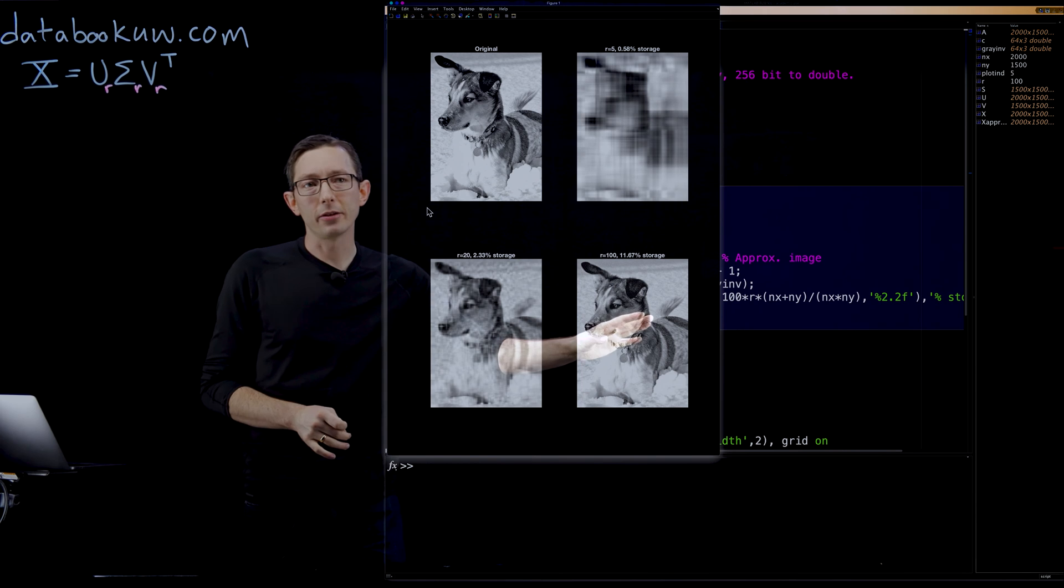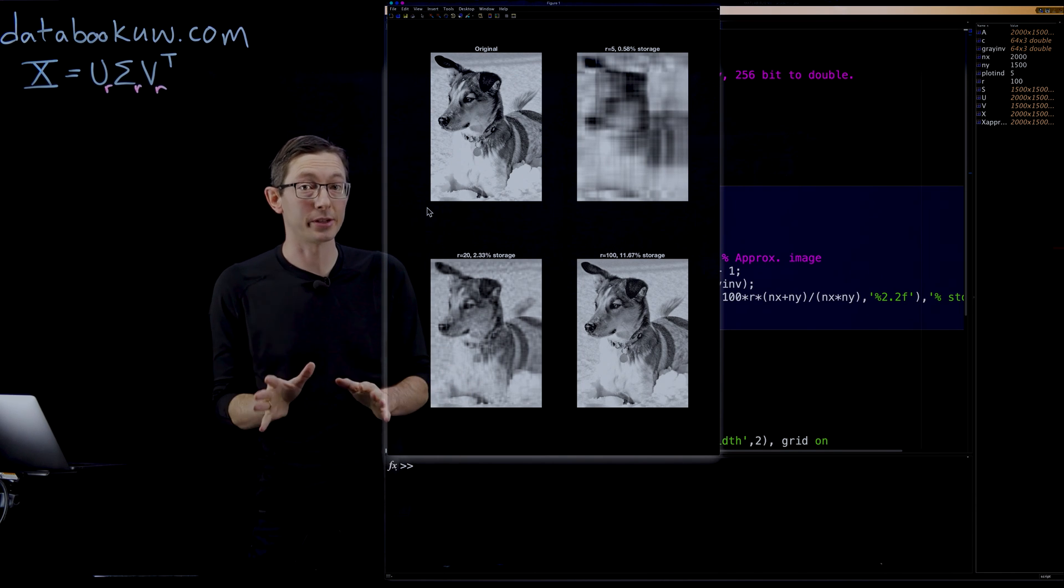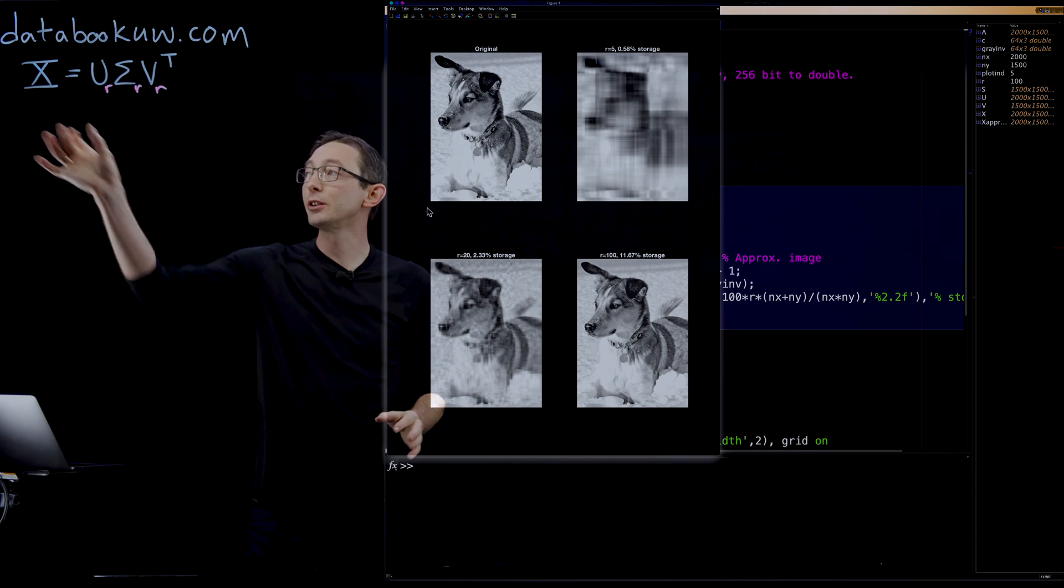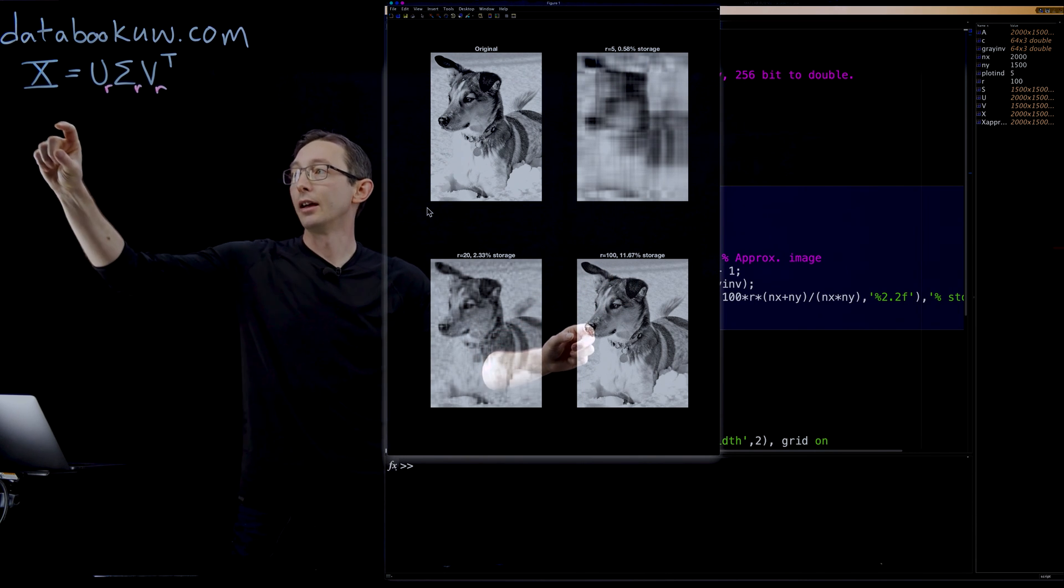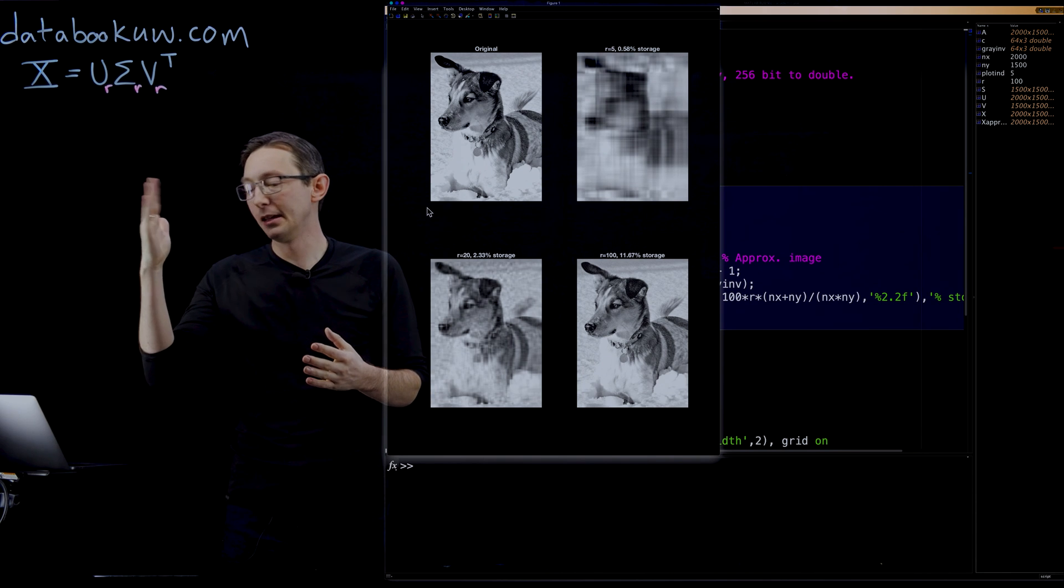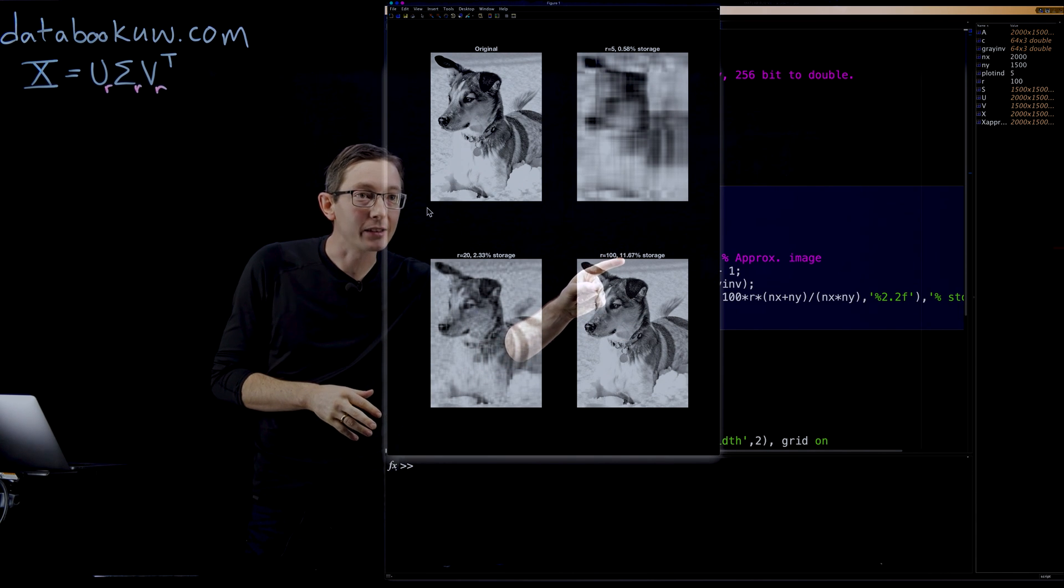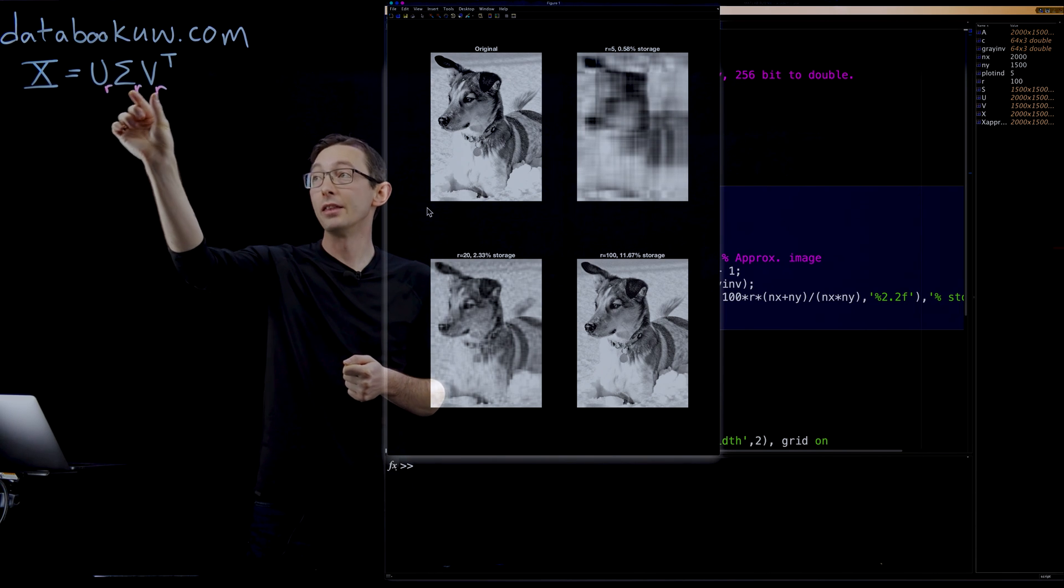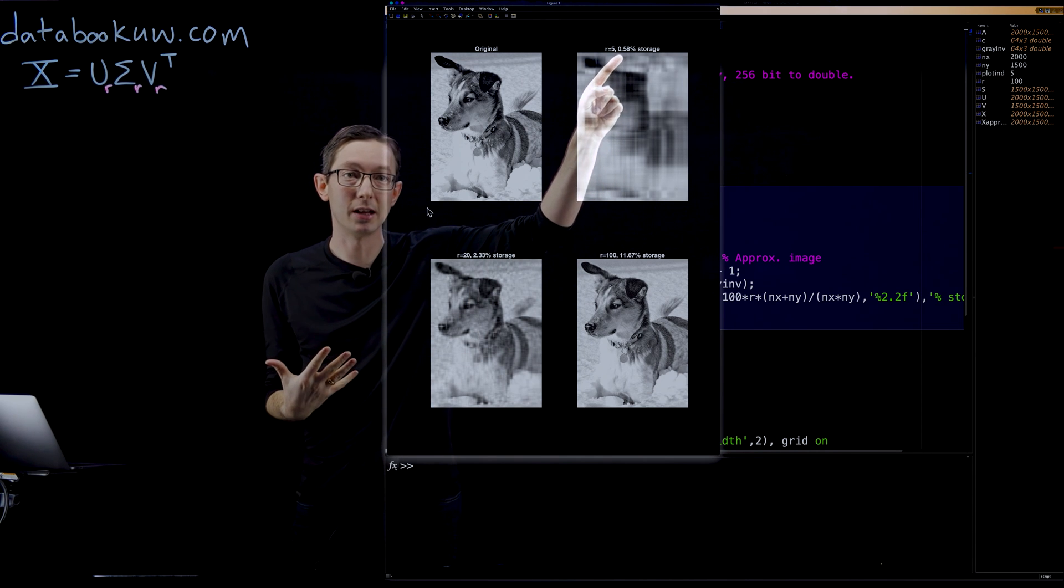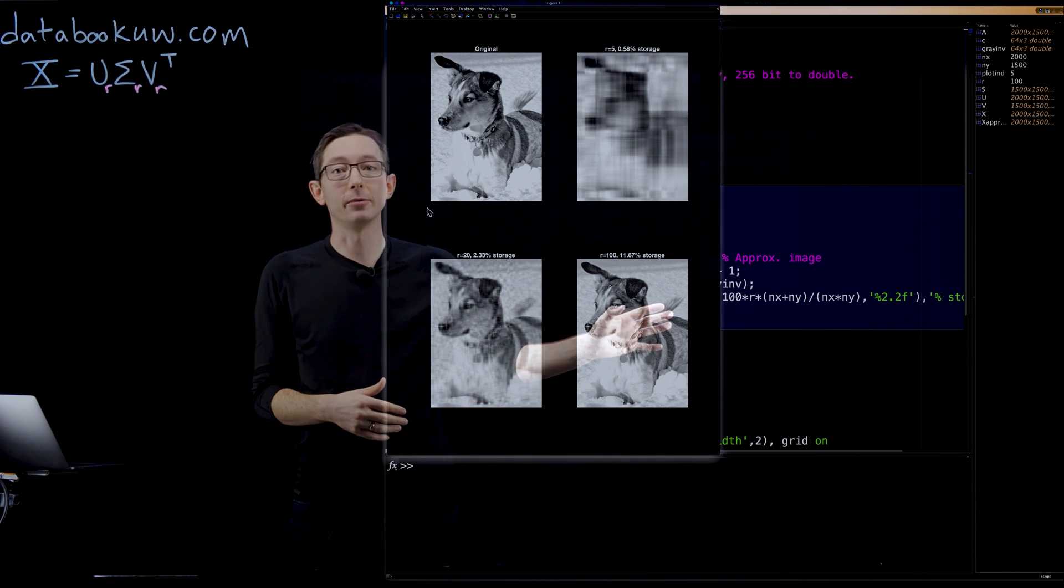A couple of other neat things about image compression with the SVD. This isn't that widely used, people usually use Fourier transforms or wavelets in what's called JPEG compression, which we'll talk about later. But this is actually a massive compression of the data. Remember that my original X matrix is 2000 by 1500. Whereas here, I only have to keep 100 of those column vectors and 100 of those row vectors. This is almost a 15 to 1 compression. This is exactly 11.67% of the numbers of X have to be stored to keep the first 100 columns of U, the first 100 columns of V, and the first 100 by 100 matrix of sigma. So you can explicitly compute how much compression or how much data you're storing. Here's 0.6%, here's 2.3%, and here is 11.7%. Pretty good compression, and you faithfully reconstruct the dog.